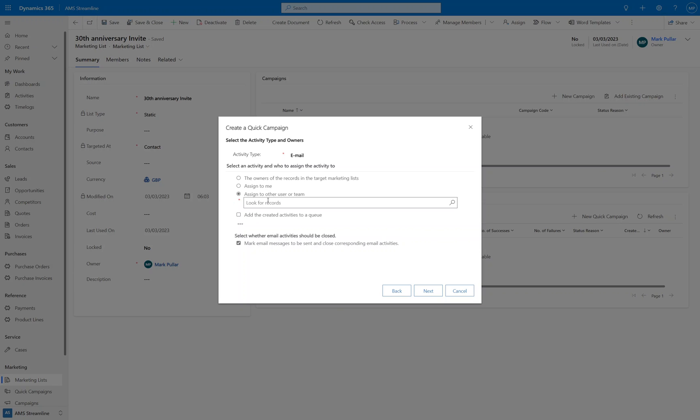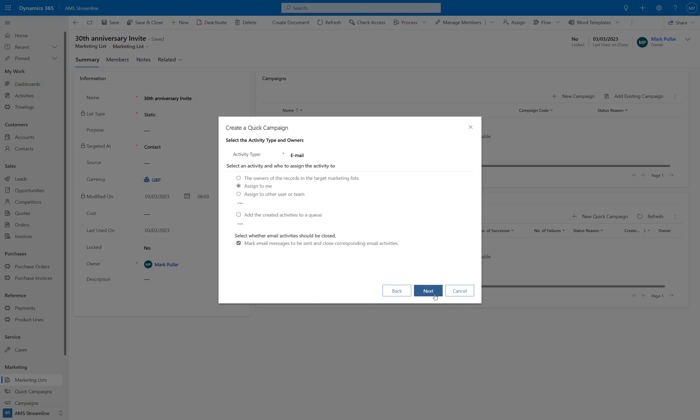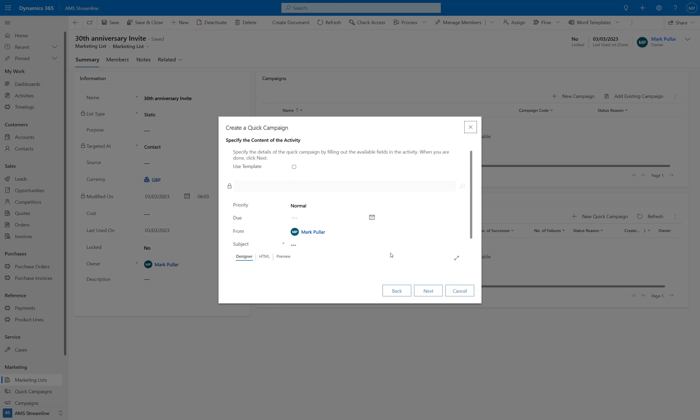So if you always wanted your emails to go out from a shared mailbox for example and that's been configured in the system, you can specify it to go from the user or team potentially that has access to that shared mailbox. I'm going to assign them to go from me irrespective of who owns the contact. And this checkbox at the bottom here: mark email messages to be sent and close the corresponding email activities. If I don't have that checked it will save it as a draft and I will need to go into all of the emails to send them. Now the reason that you might want to do that is if you wanted to merge them all in bulk and then personalize them, you'd have that option to do that. But here we just want to say okay, once it's been generated send it straight through to the contact. Click on next.